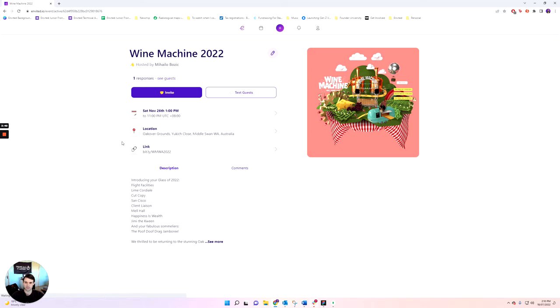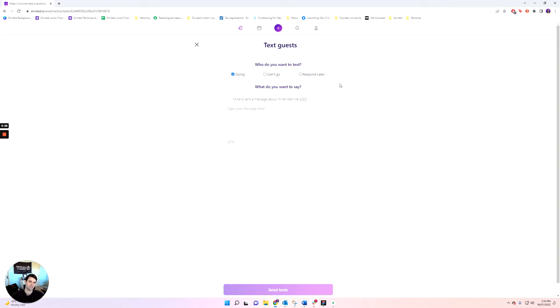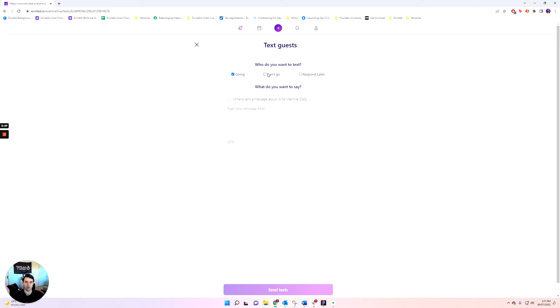So going back to the Wine Machine event, the next feature I want to show you is called the text guest feature. So here, everybody who responds to your event, you can actually communicate with by texting them directly. So you can text those people who are going as well as can't go or respond later or any combination that you want. And you can just send them any updates that they need to know for your event.